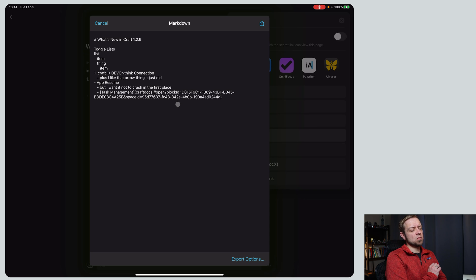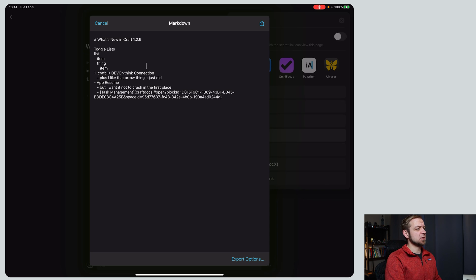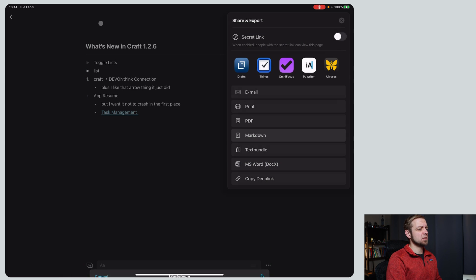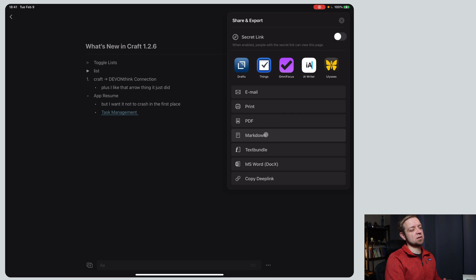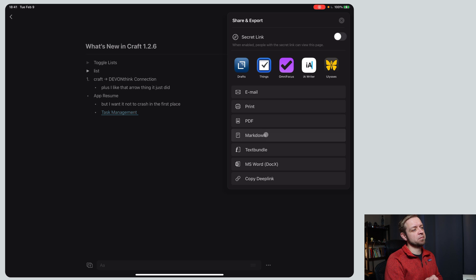I haven't actually tried to see what it does yet with text bundle or some of the other export formats, but I'm not sure that it's going to be that portable over to other systems.